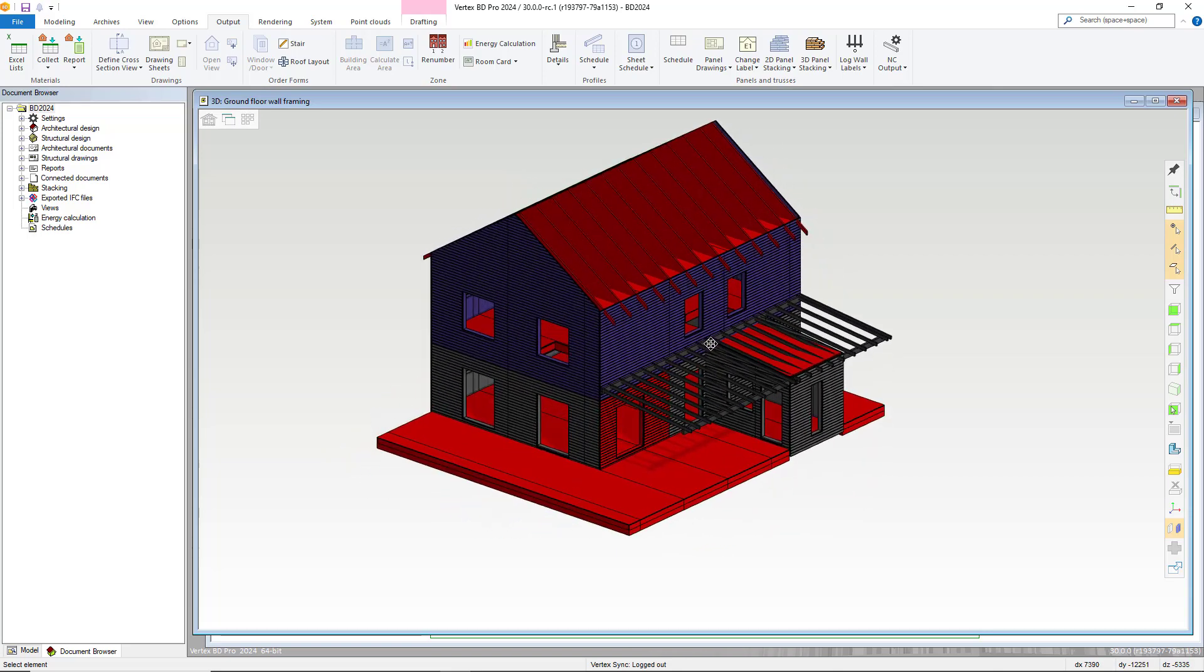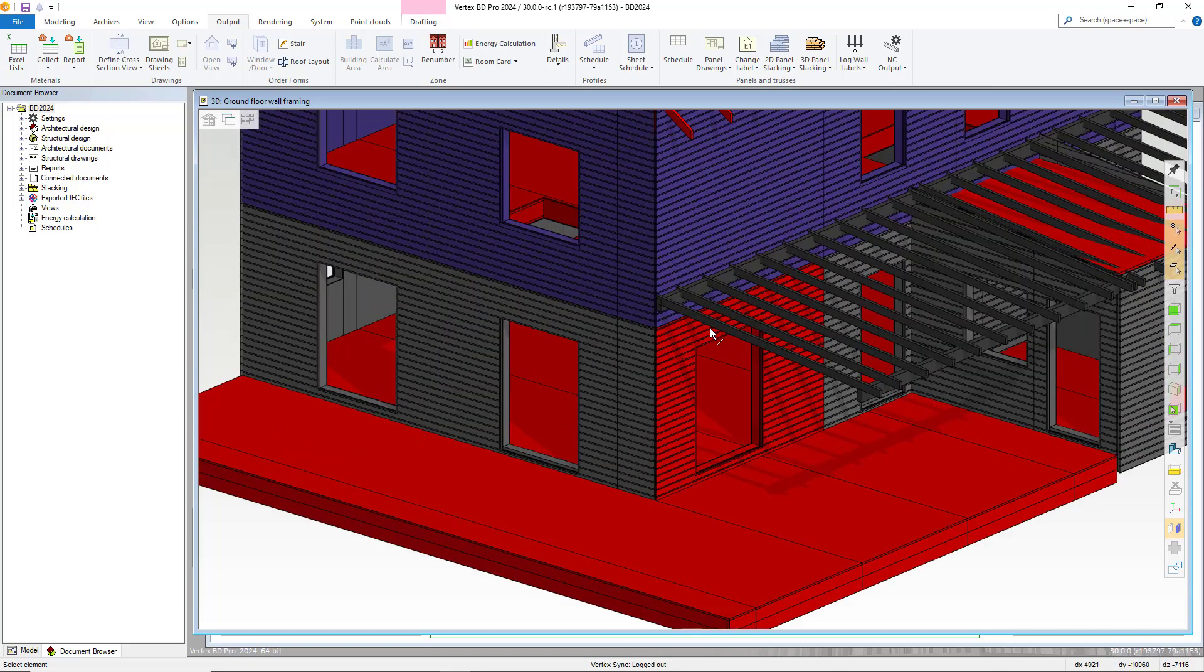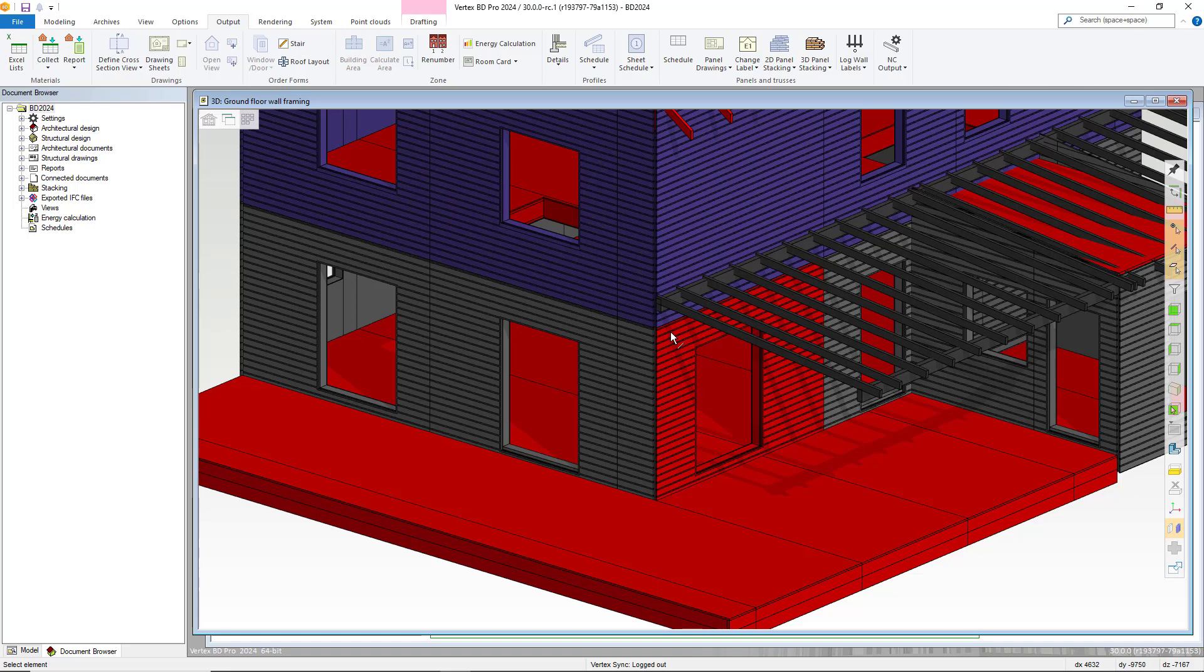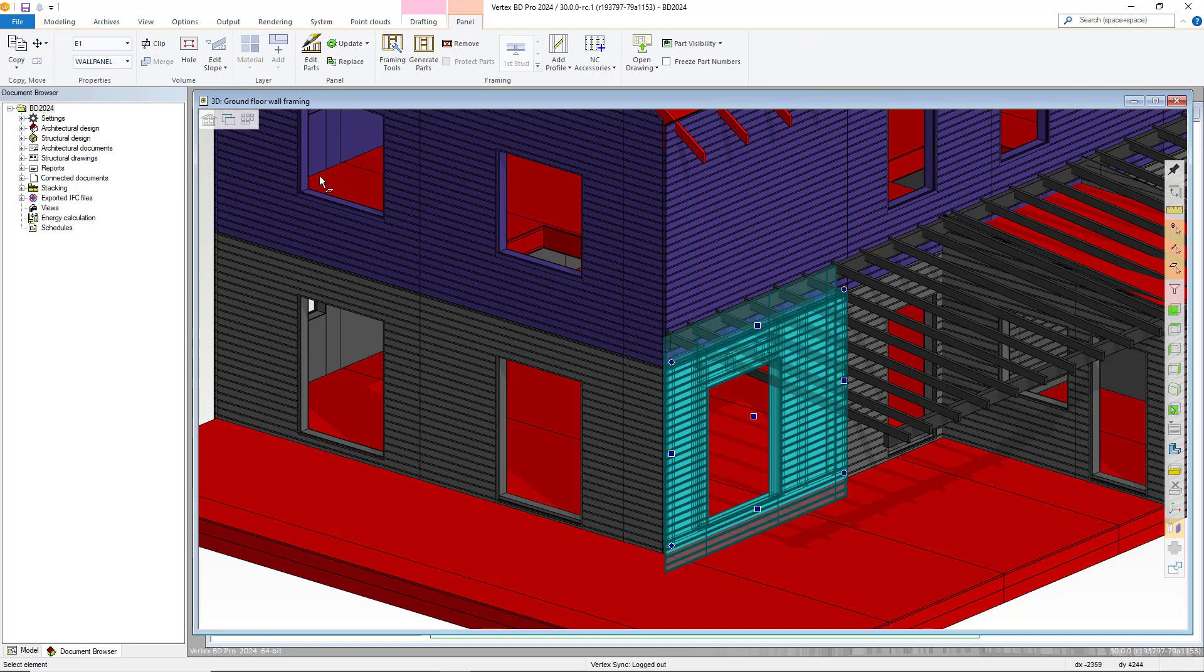But as you can see, in terms of our ground floor walls, now this panel is missing. And thus, it's also showing red. This is the one we just amended and removed from the stack.